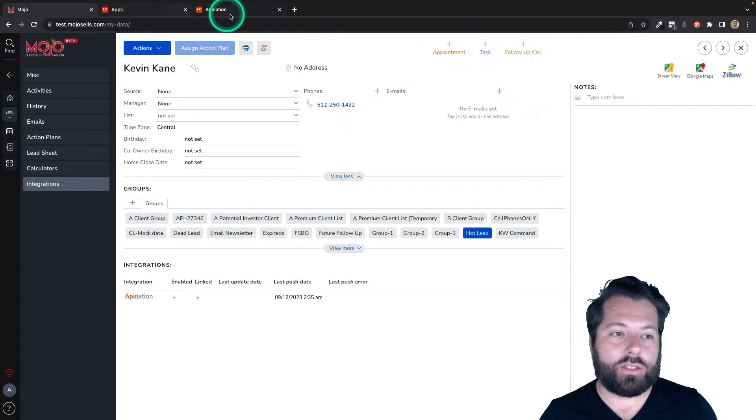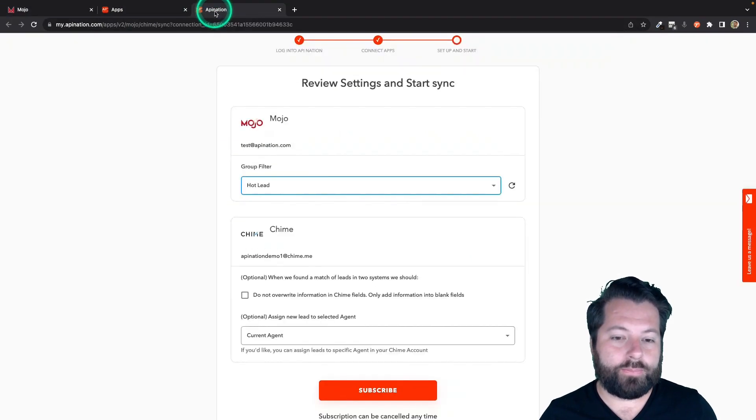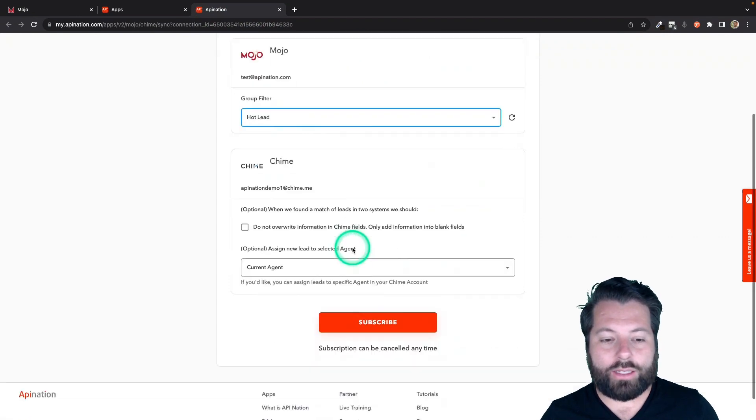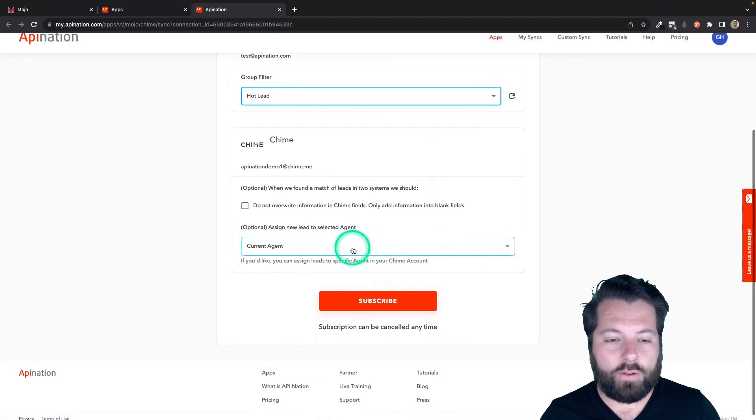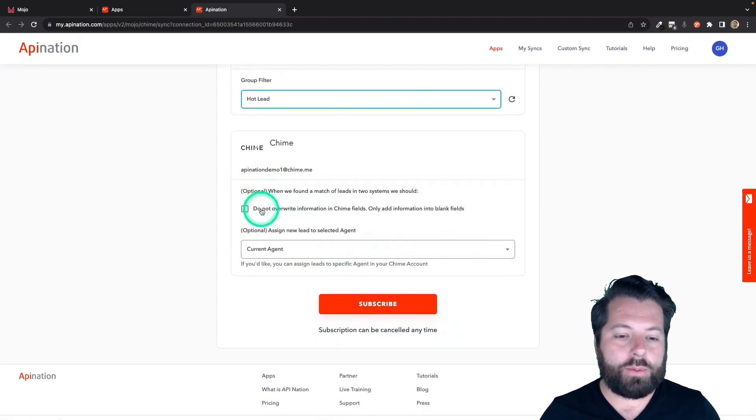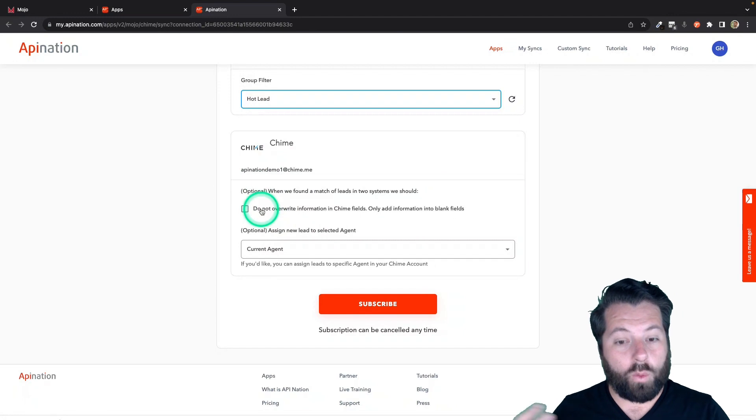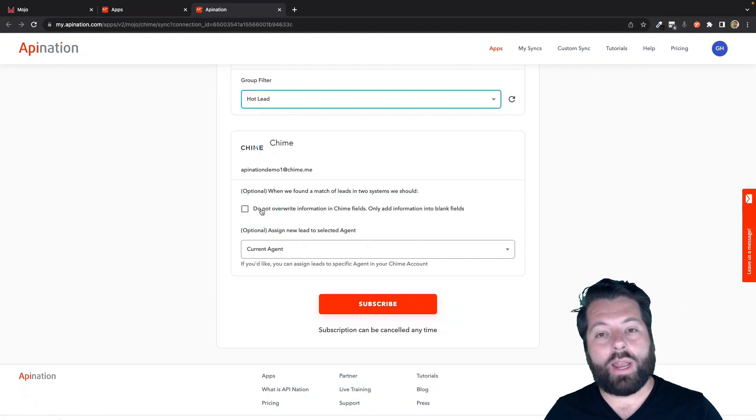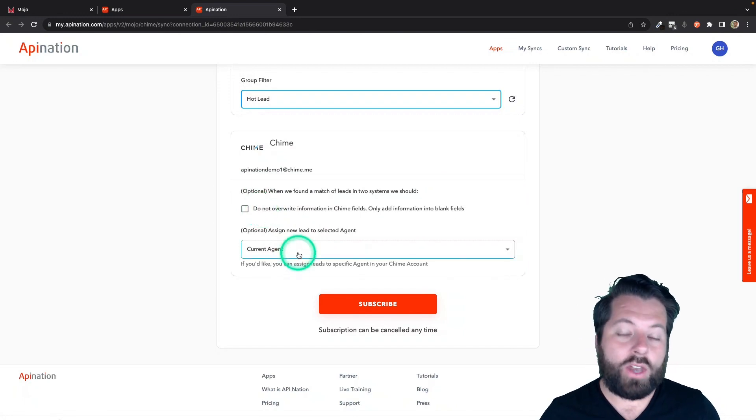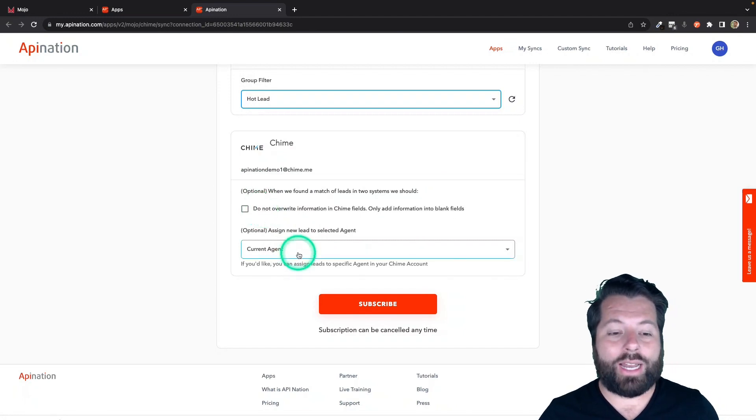That's what the sync is looking at. So we're looking at Hot Leads. We're syncing it over to Chime and then there's a couple options here. Do I want to overwrite the information in Chime, or do I only want to add in blank fields? And then do I want to assign an agent?